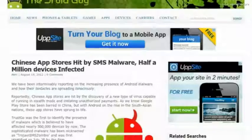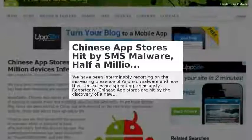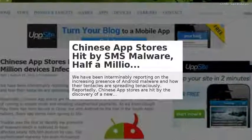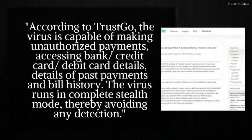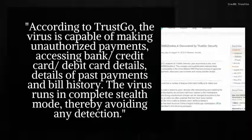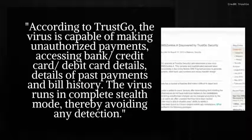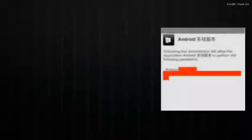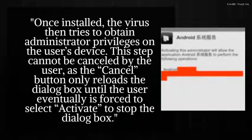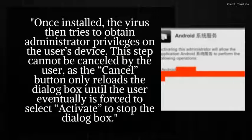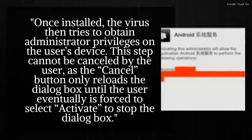Chinese app stores are hit by the discovery of a new type of virus capable of running in stealth mode and instating unauthorized payments. Trusco is the first to identify the presence of malware which is believed to have affected nearly about 500,000 devices by now. The malware runs in stealth mode which makes it difficult to detect.